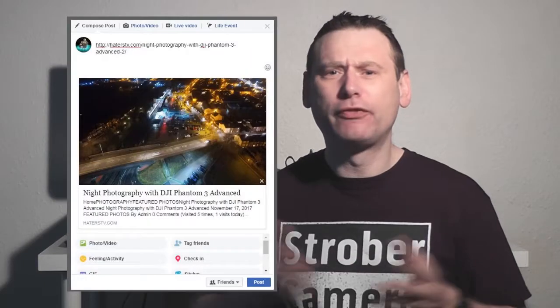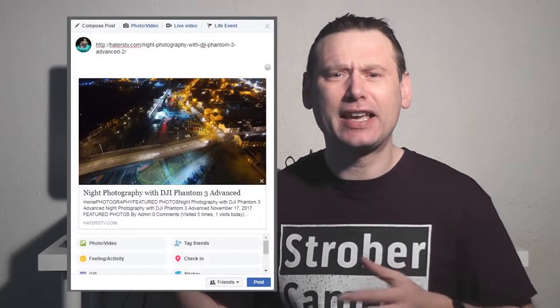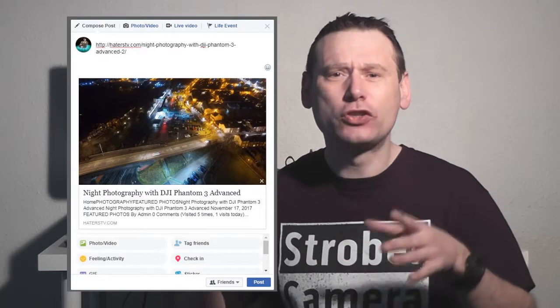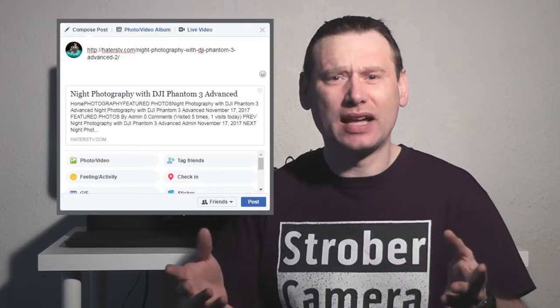Welcome back to UK Highland Photography. How many times have you been on Facebook and wanted to share a photograph from, let's say, Flickr, Twitter, Google Plus, etc., onto Facebook? When you paste that link and share it, this is basically what you get. And you don't want that.